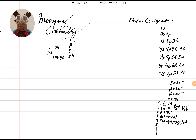Hi, welcome back to Moose and Chemistry. We're going to look at the electron configuration for gold, AU, element number 79. So let's go ahead and start the electron configuration.